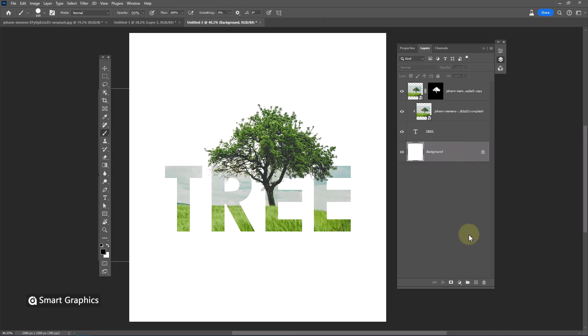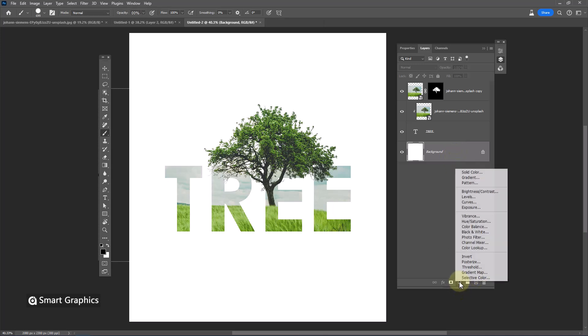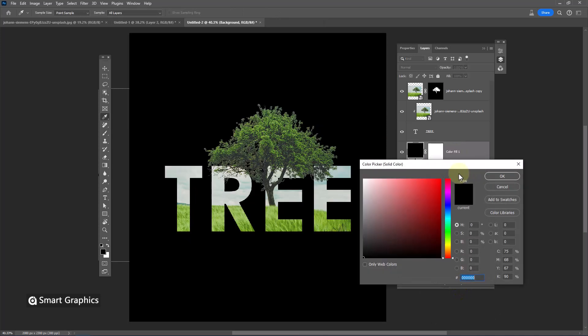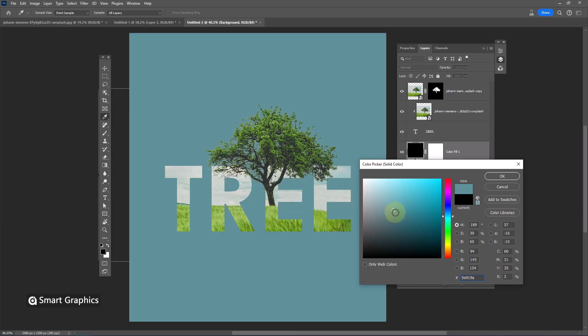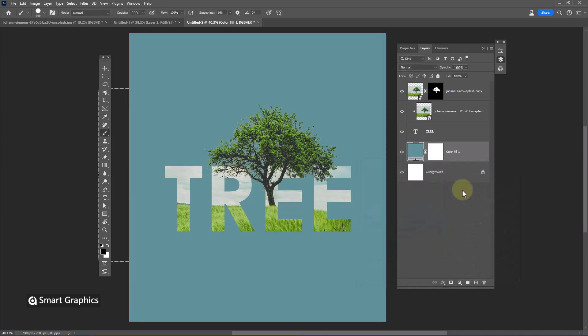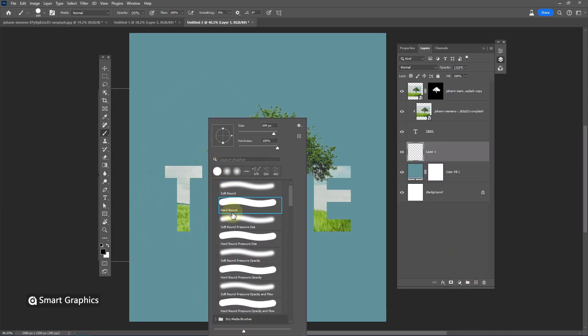Create a solid color adjustments layer. I will choose this color as background. Create a new layer and follow the process.